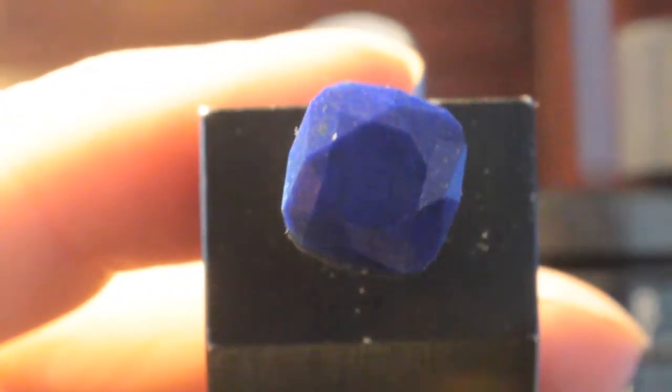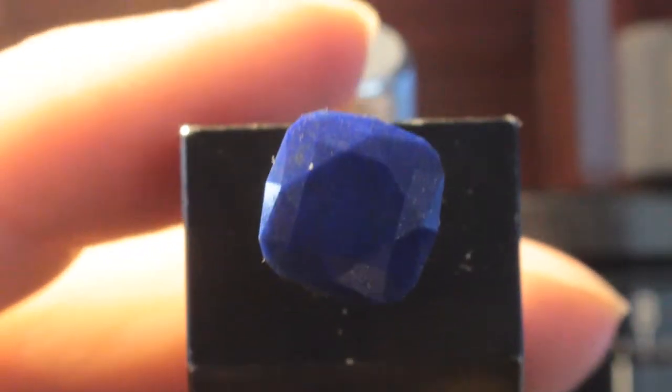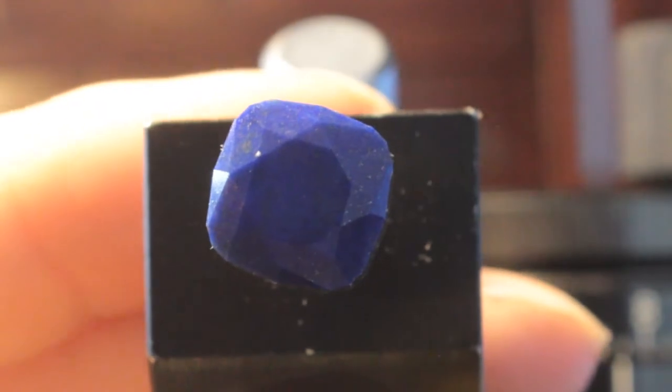I finished polishing the table. So now I'll set the stone up to transfer so that we can cut some of the back part, the bottom part off of this.